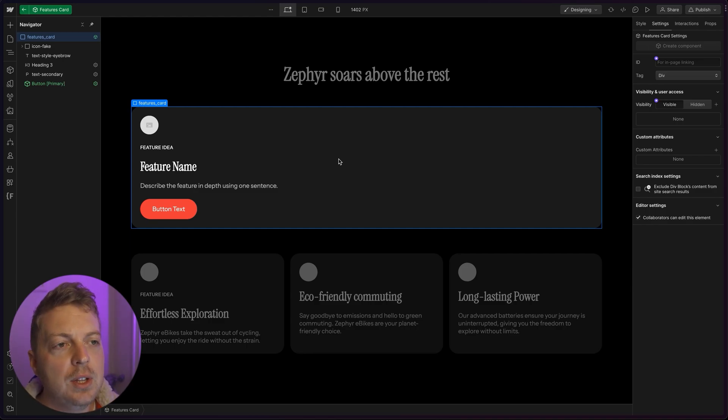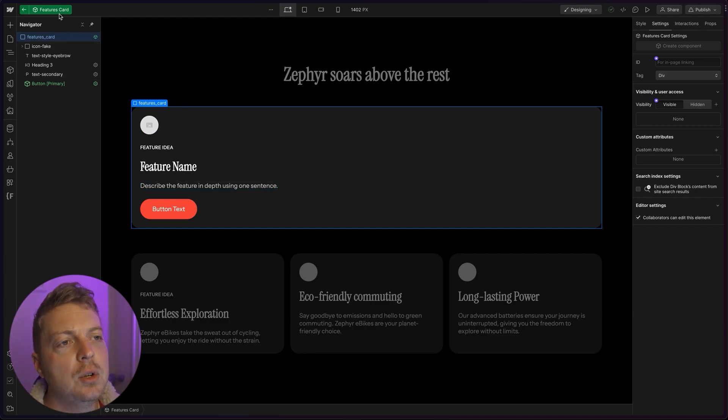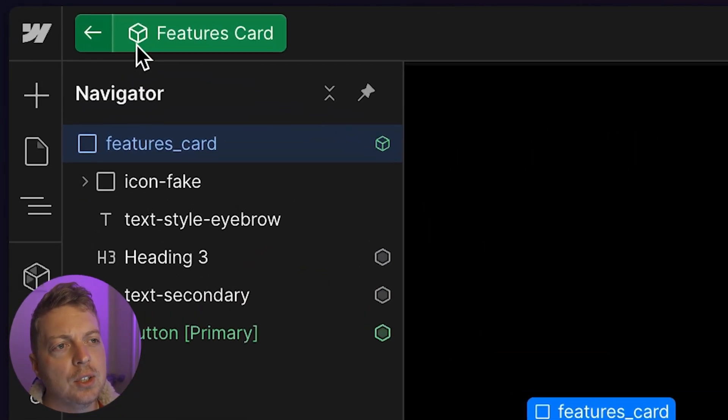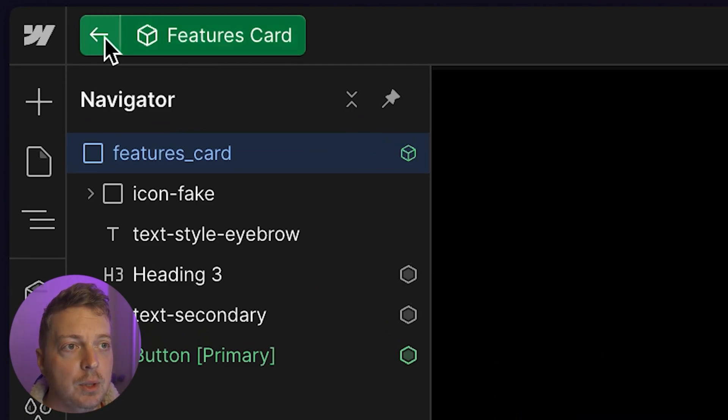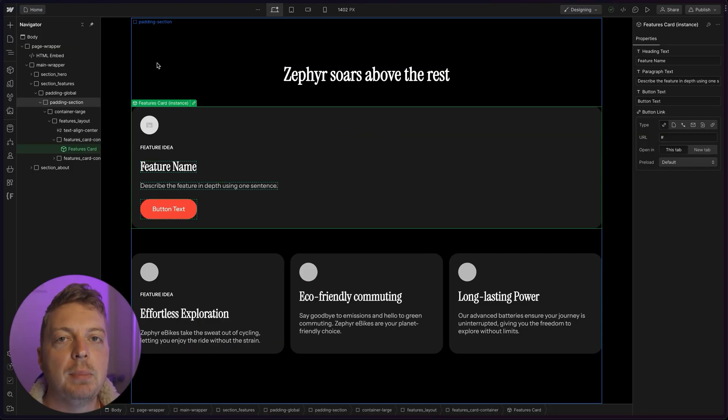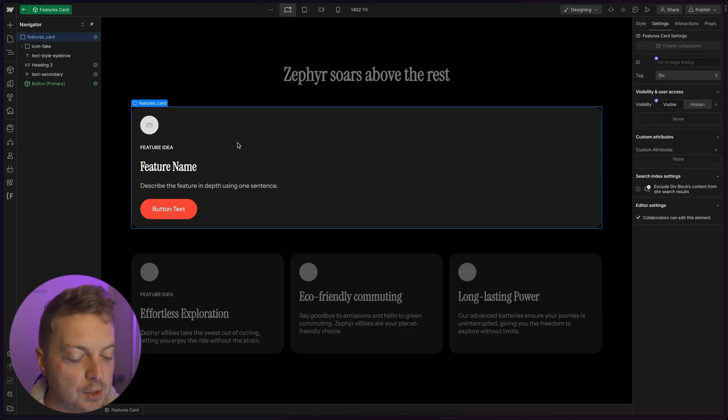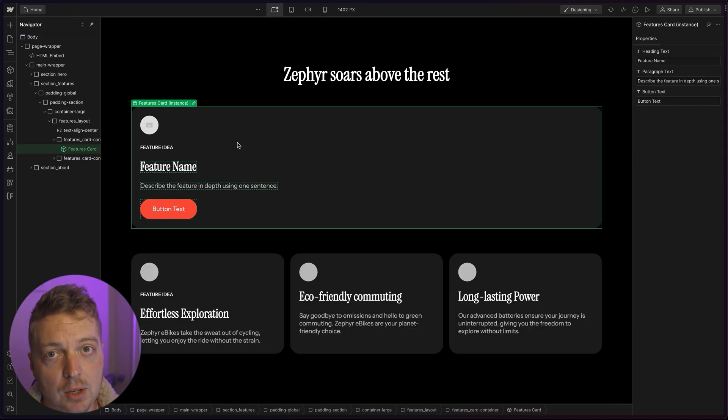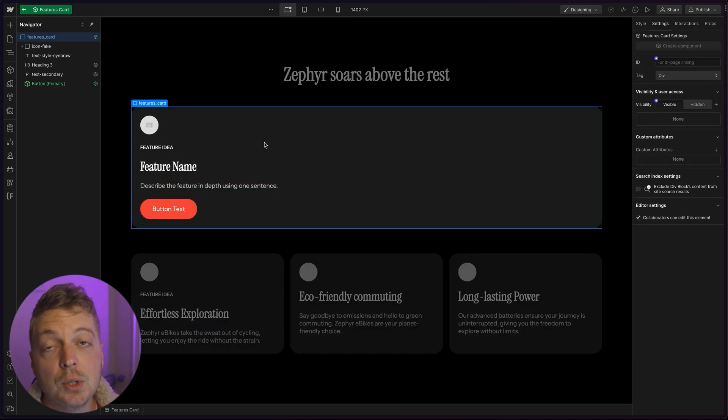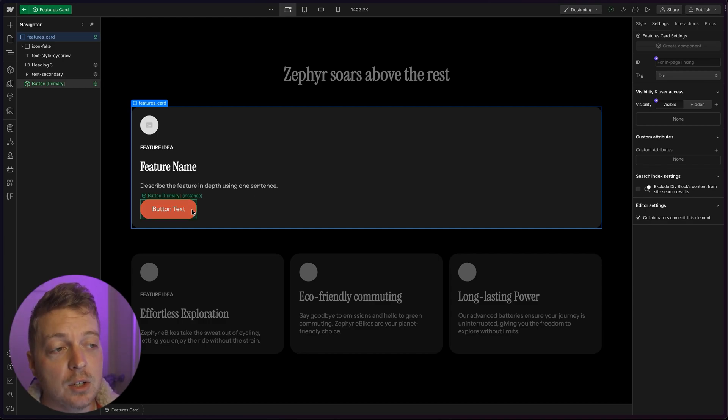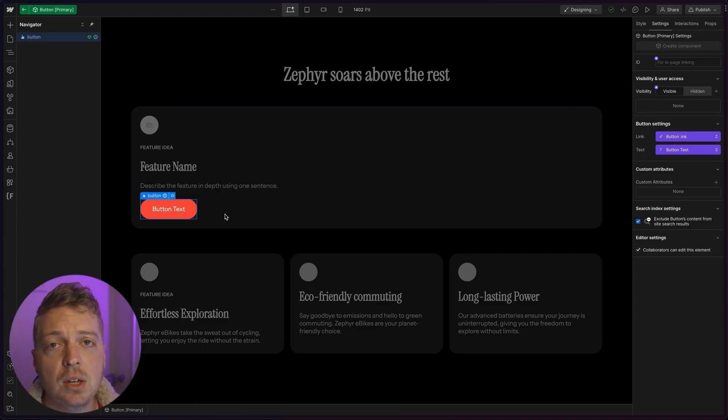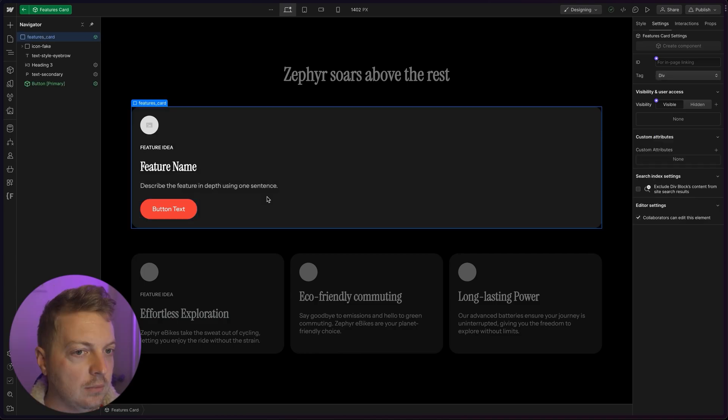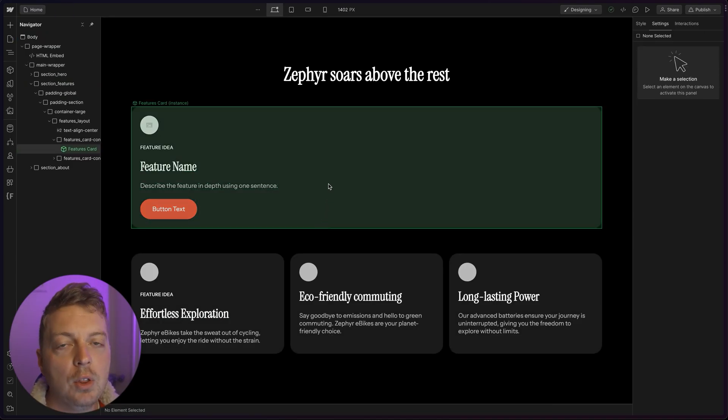In addition, you can also see that there's a little background here where it says back to the features card. If we click that, it goes back out of the card. We can also escape by just pressing escape on our keyboard until we're back at the base layer. We can also go deeper if we're in the card component and we double click on the button itself. Same deal with the navigator and fading with the button. Let's escape all the way out.